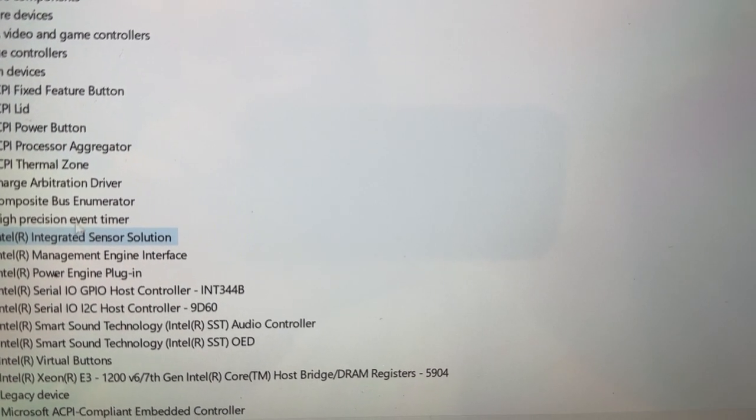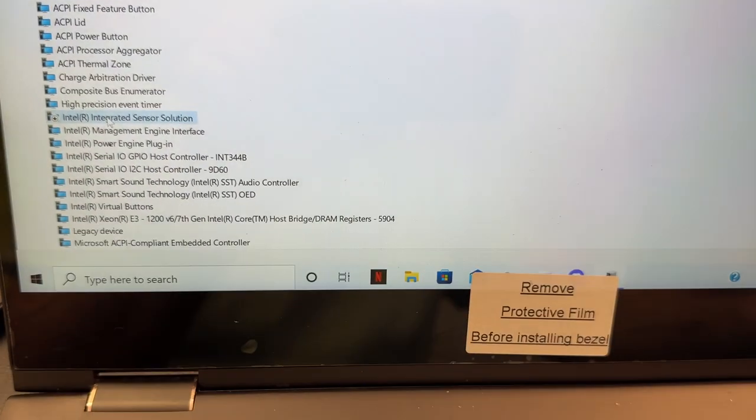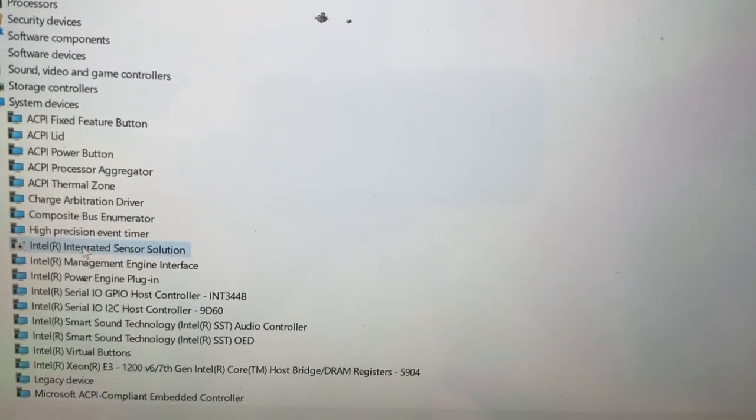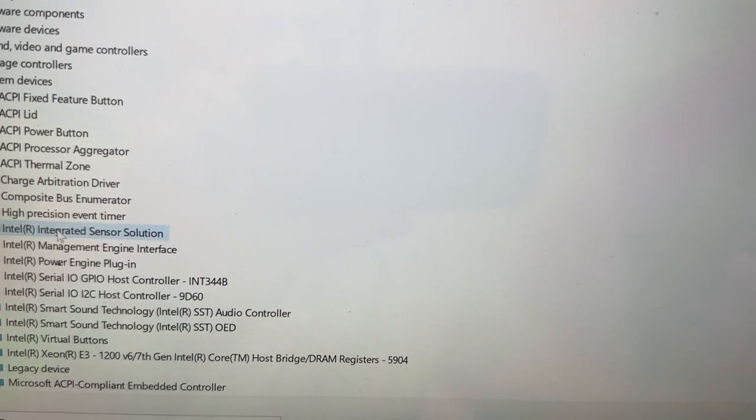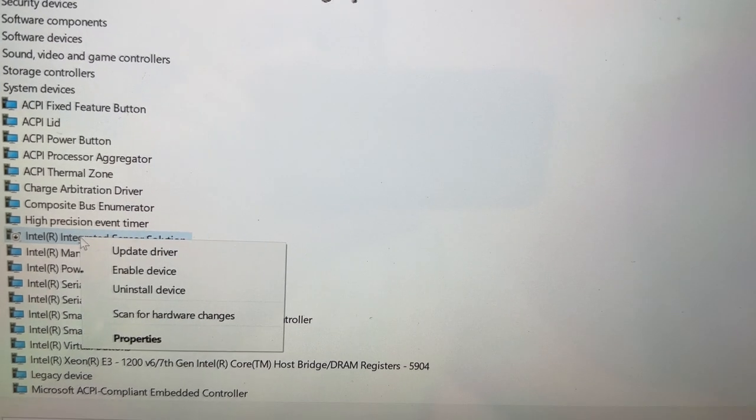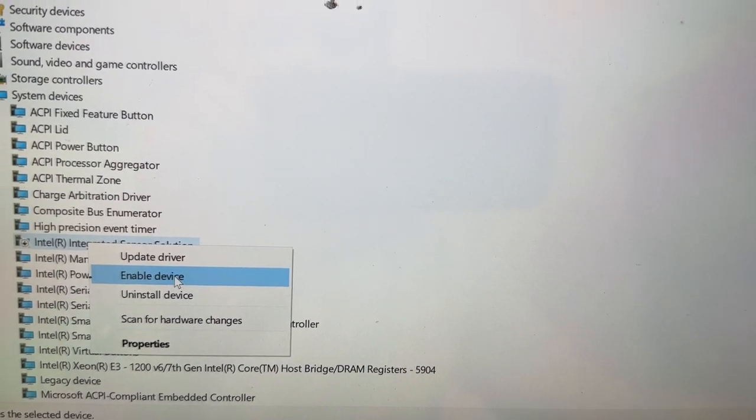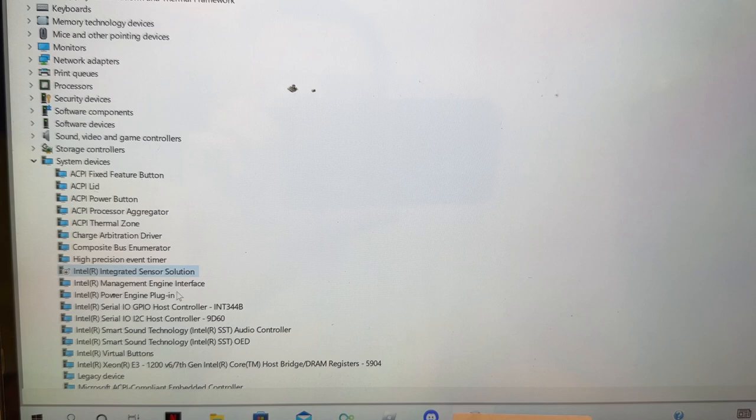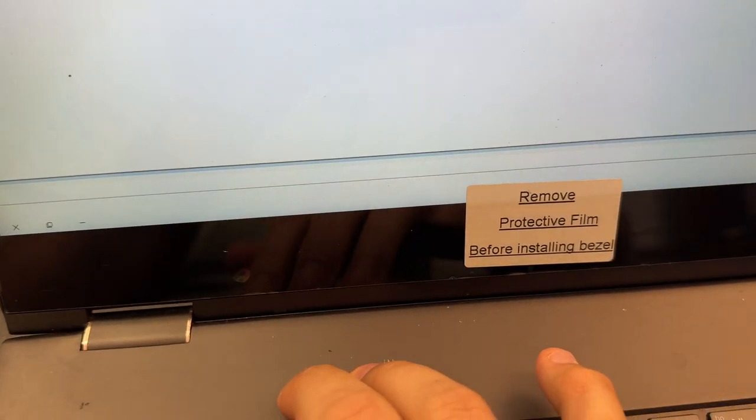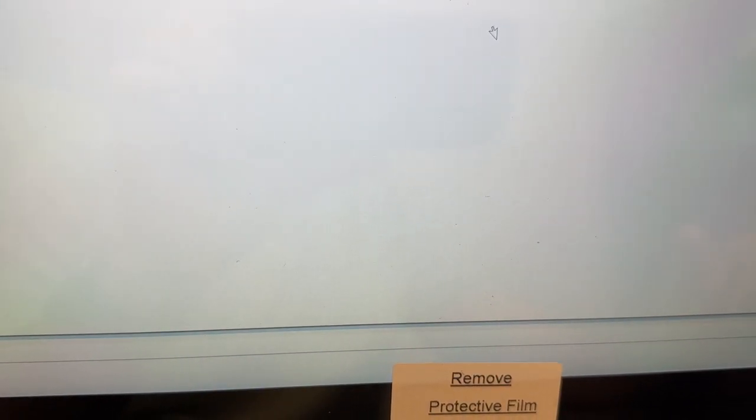Right now the laptop is in laptop mode, not tablet mode. If I enable the sensor, see what happens? It switches orientation, so everything is upside down and now the keyboard does not work. See, I'm trying, I'm pressing keys, but it's not working.